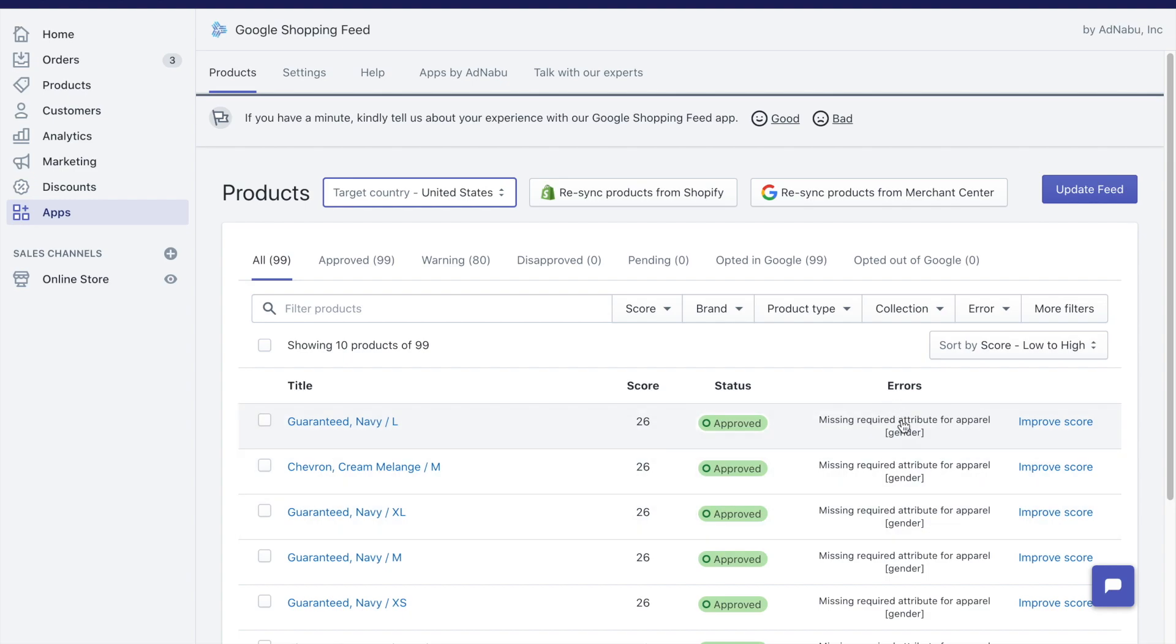If you've added gender, for example, color, those kinds of activities, and if you want to immediately update those changes to your Merchant Center, click on update feed after a major change.